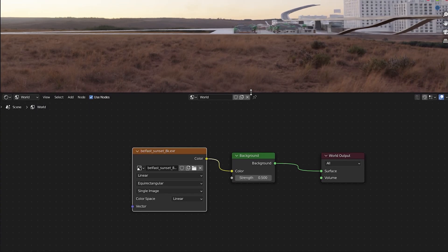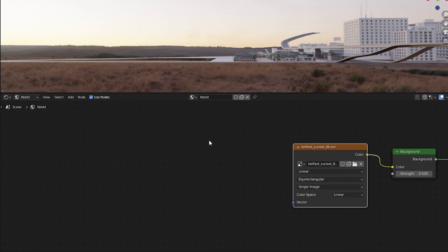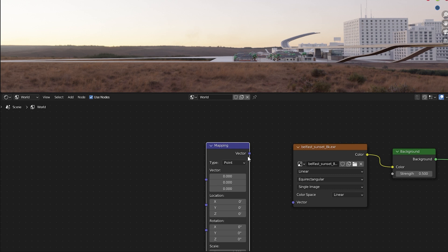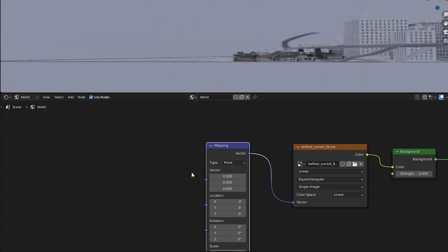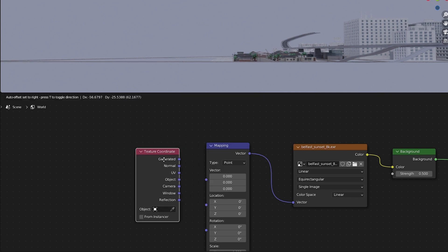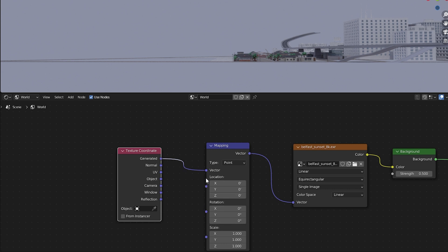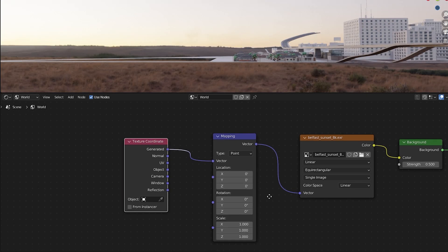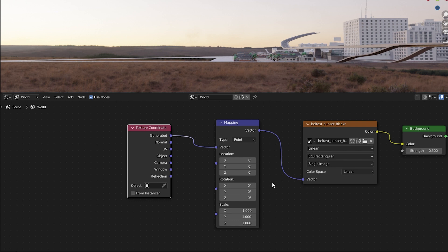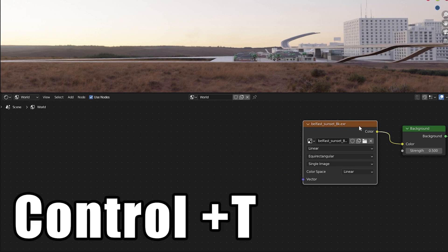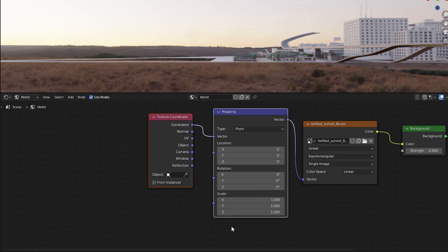So let's say we like this HDRI, but we want to reposition it. We would need to add a mapping setup to this Environment Texture. To do that, add a Mapping node. Plug this vector output from the Mapping node into the vector input of the Environment node. Then we need to add a Texture Coordinate node. Plug the generated output of the Texture Coordinate node into the vector input of the Mapping node. By the way, if you have the Node Wrangler add-on activated in your preferences, you can simply click the Environment Texture node and press Ctrl T. This will automatically add this mapping setup for you and it saves a lot of time.